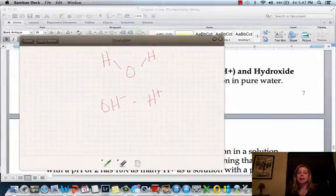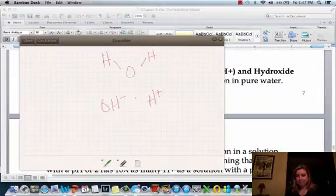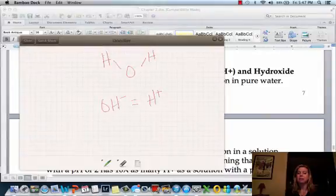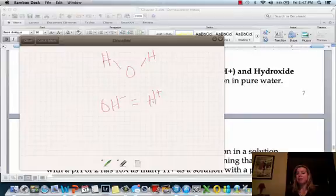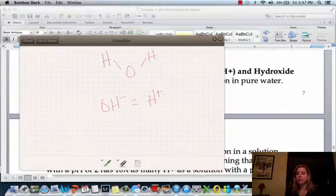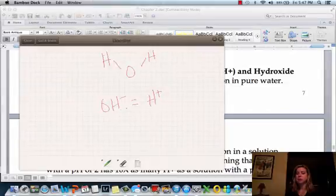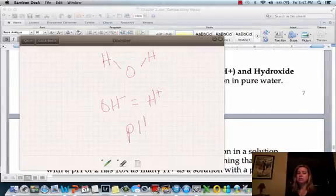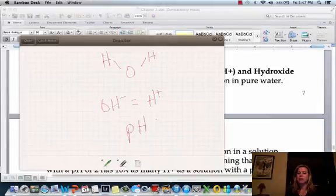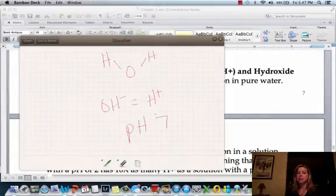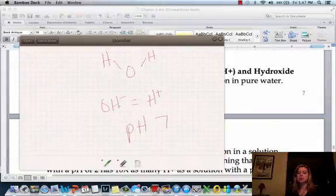In a perfect pure water situation, the amount of OH- (hydroxyl) is equal to the amount of H+ (hydrogen ions). So OH- equals H+ in pure water. In that case, the solution has a pH of 7. So 7 means OH- and H+ are equal.